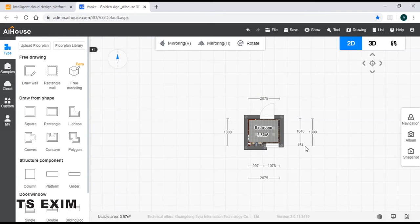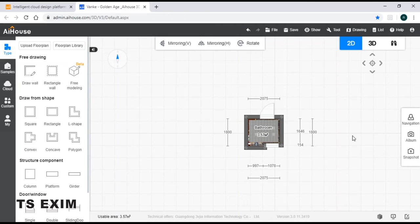Hi guys, in this video we will learn how to render a small space. Let's get started.